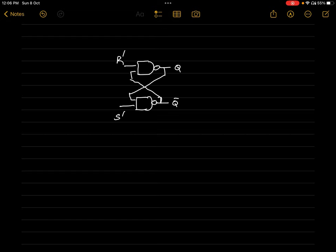We have already learned this in my previous video — the link for that video I will provide in the pinned comment or description. From that video we learned that in the truth table of this circuit, R' and S' can take four values.